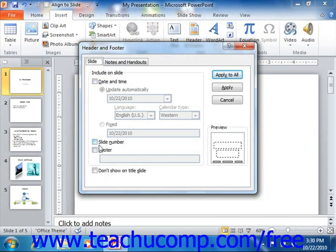You can also set whether the date and time will update automatically or will be fixed. You can also include or exclude the header and footer information from the title slide layout, so it won't appear on the first slide in your presentation, assuming that you used the title slide layout, unless you would like it to.